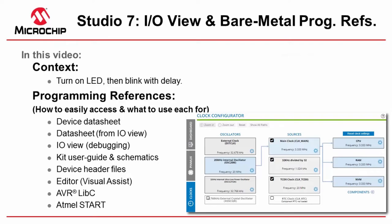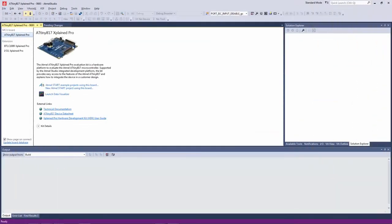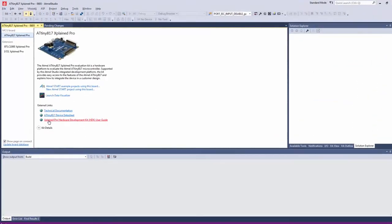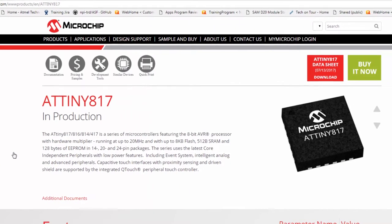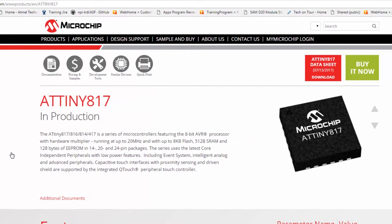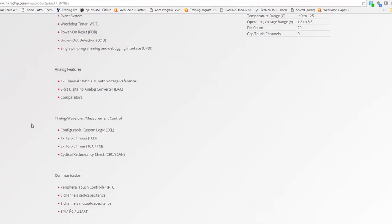Okay let's get going. I have this board plugged in so the welcome page is up. Clicking on the device data sheet page I come to the 817 product page.